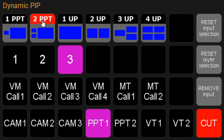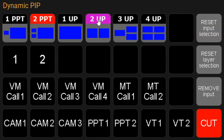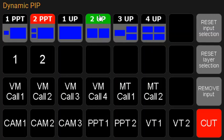I also now have a program indicator, so we know that people shouldn't touch that if it's not completely necessary. Again, we can select or we can bring it to preview.